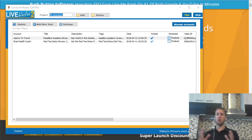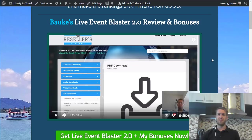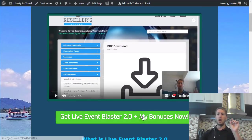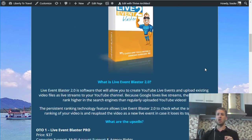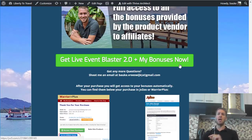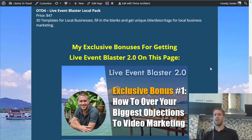I've put together a couple of bonuses for you if you decide to purchase Live Event Blaster through the link in the description below this video. Let's have a quick look at those first. The link will take you to this page, and if you decide to check out Live Event Blaster you can click on any of the green buttons on this page and that will take you to the sales page. If you decide to purchase there, you will get my exclusive bonuses that I have personally created for you.